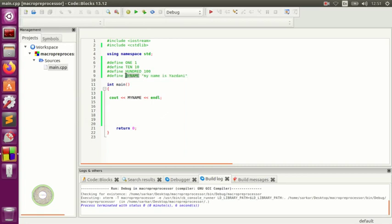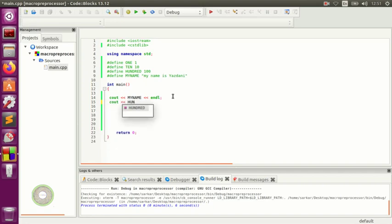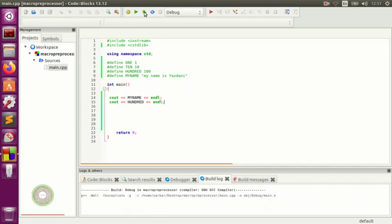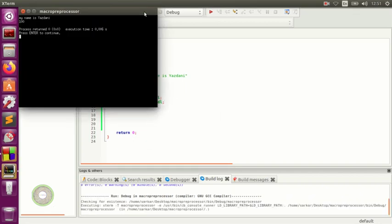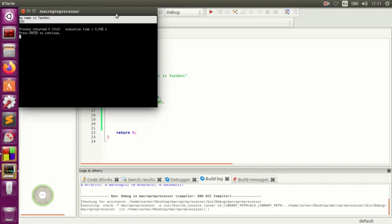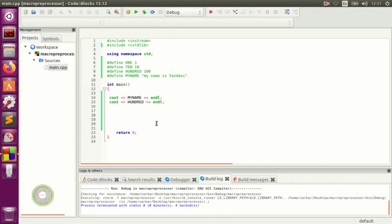We add another 'cout' outputting HUNDRED followed by 'endl', and as you can see it displays 100.